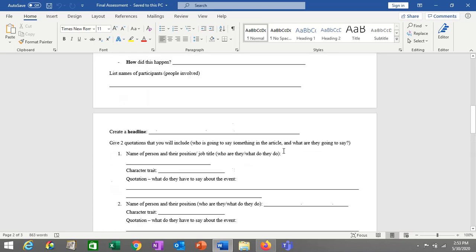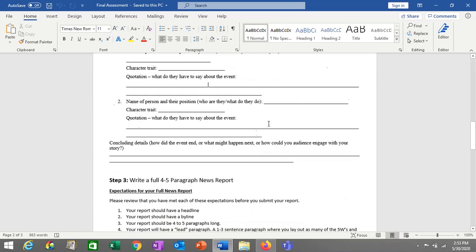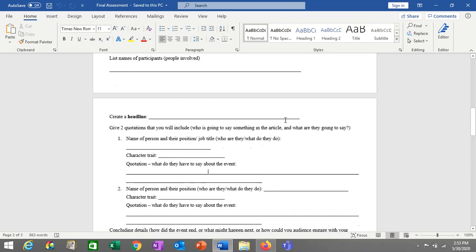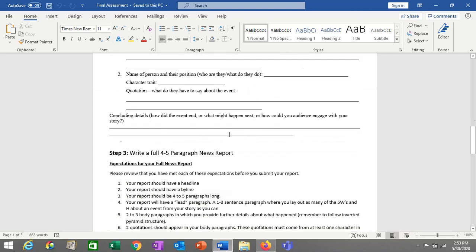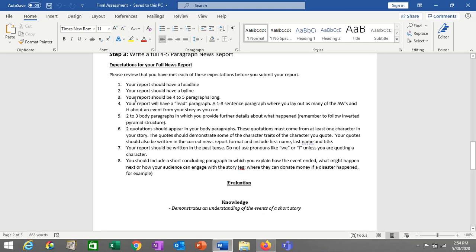By the 9th, you have to have this outline completed and I will give you feedback. Then after that, you're going to write the actual full four-to-five paragraph report based on this outline. Much the same as any other report we've done — you need to have a headline, a byline (which includes your name as the author), a lead paragraph, a concluding paragraph, and two or three body paragraphs.